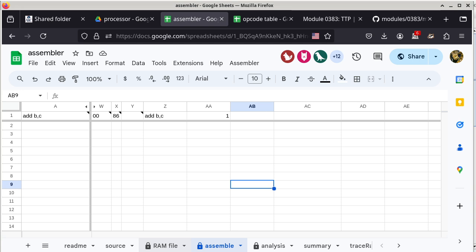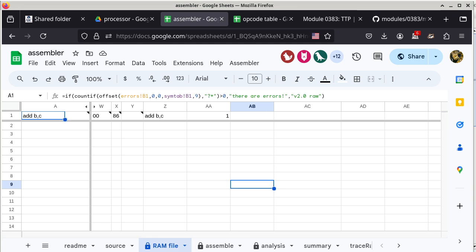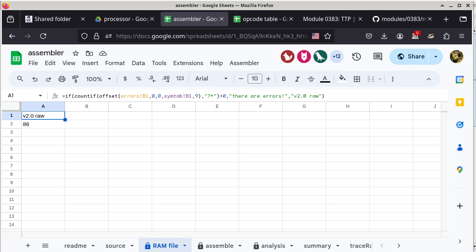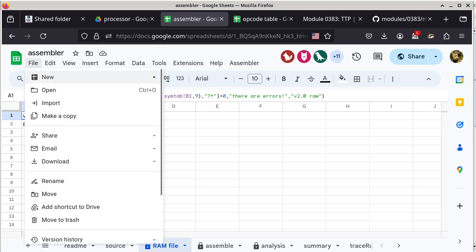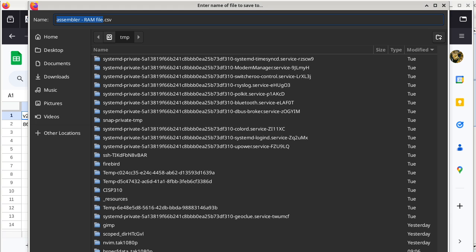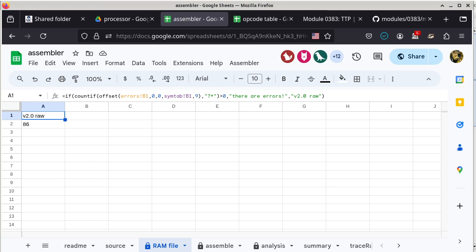There's also another tab called RAM file, intended for you to download the content. When I switch the tab the browser does not automatically update — I have to manually click refresh. From the RAM file tab, go to File, then Download, then choose CSV (comma separated value) or TSV (tab separated value) — either works. My convention is to use CSV. I change the name of the file to add.csv and click save.